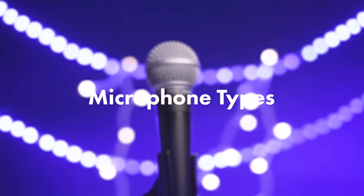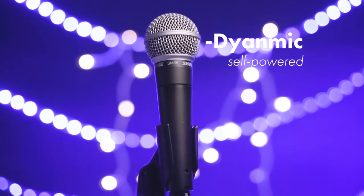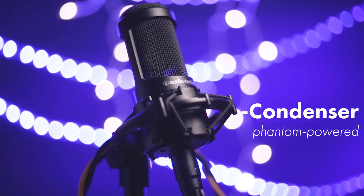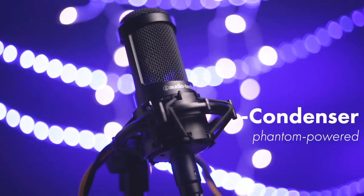There are two main kinds of microphones, dynamic and condenser. Each comes in a variety of styles that all have their own intended use cases.